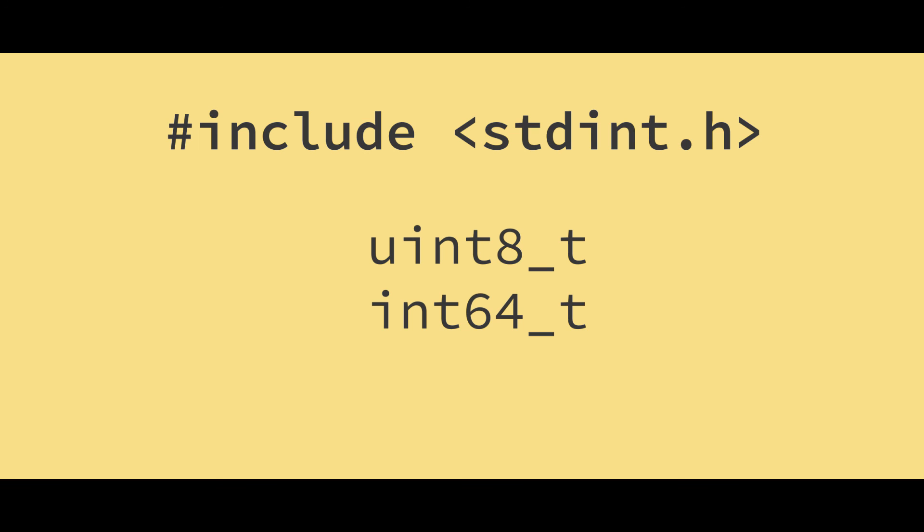So really, that's it. An easy way to produce integer variables that will be the same size on any machine you use. I hope that helps, and happy coding.